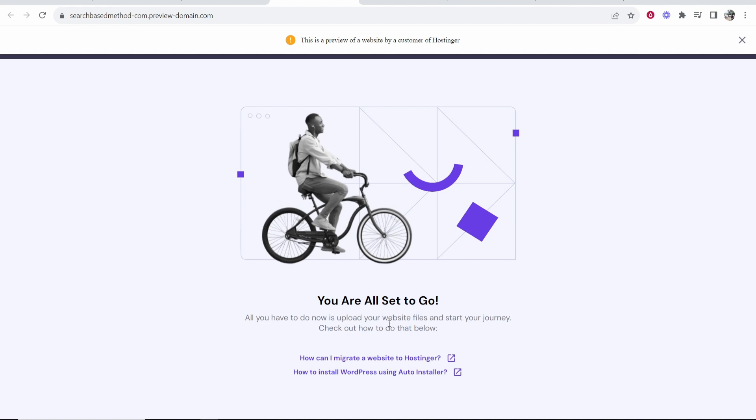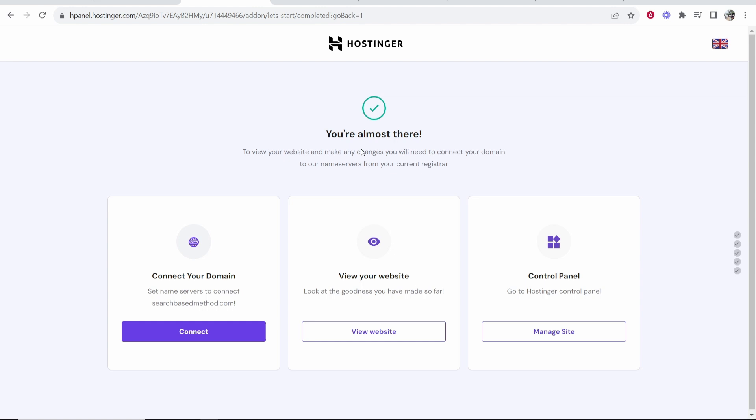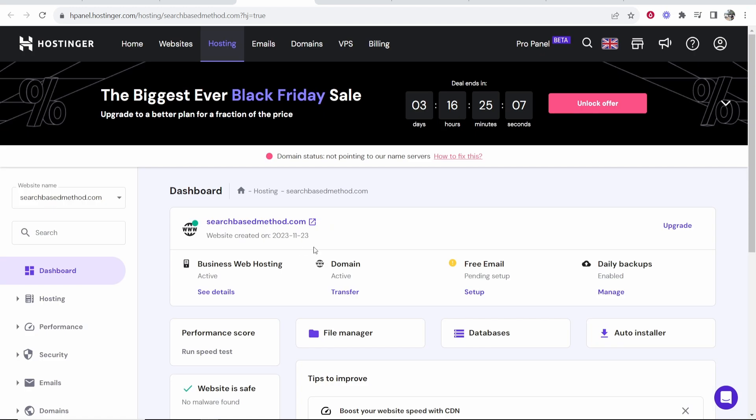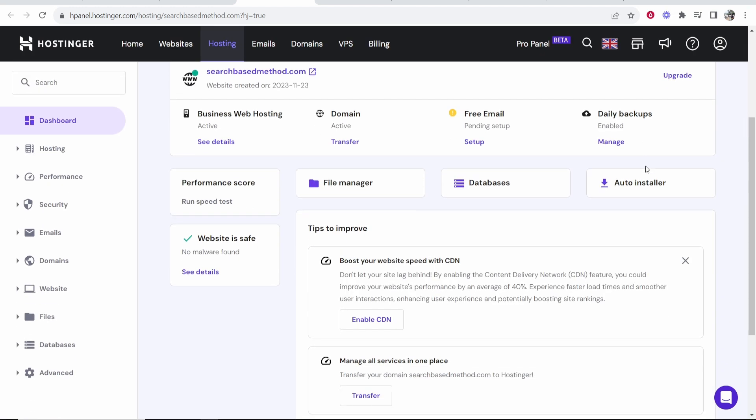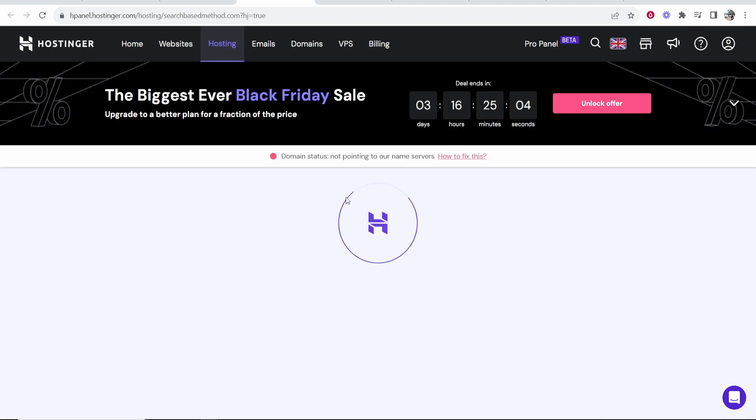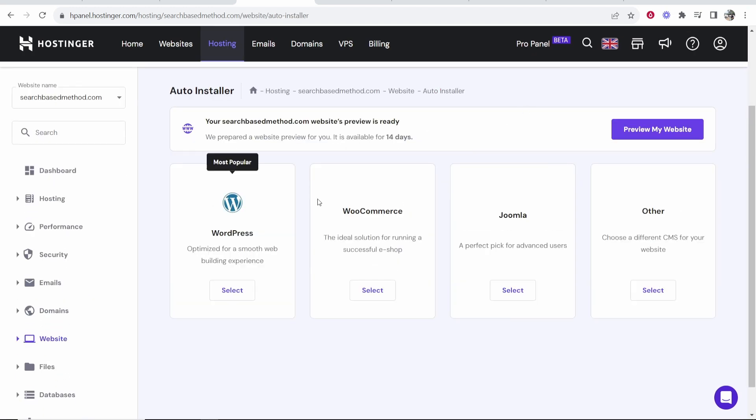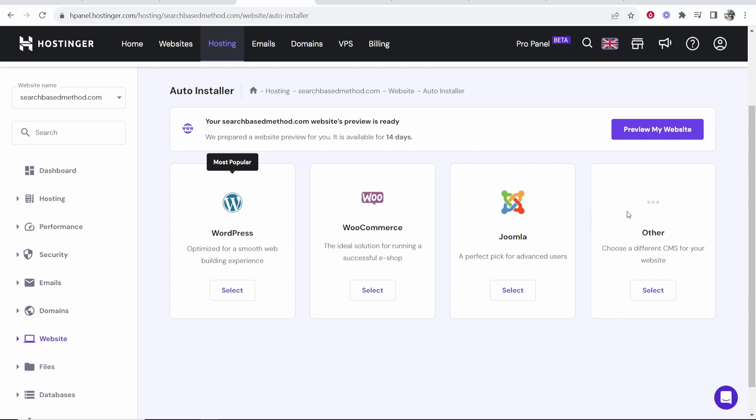Now what we need to do is either choose WordPress or Hostinger's website builder. To do that you want to go to your control panel so click on manage site and that will take you into your Hostinger control panel. You can see here is your dashboard and you can go to auto installer and here you can install WordPress or any of these other CMS platforms here.